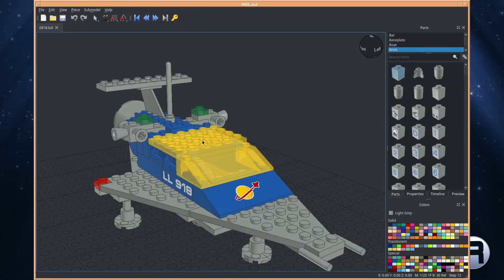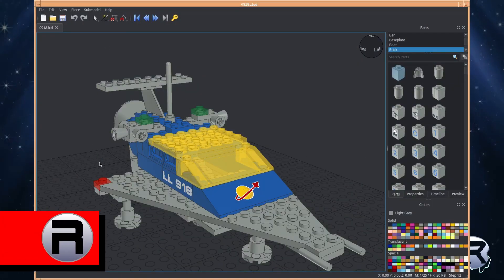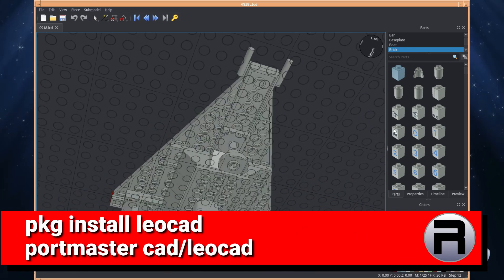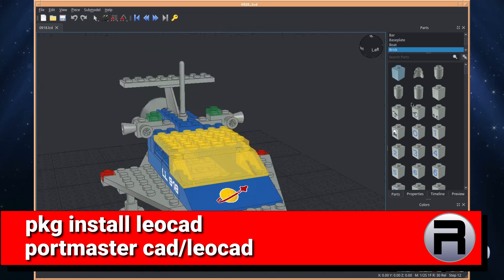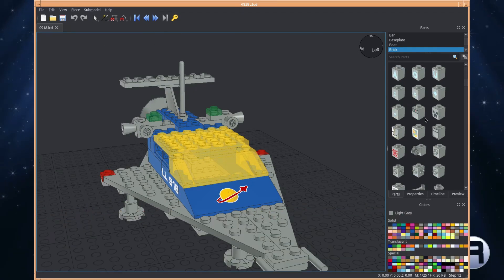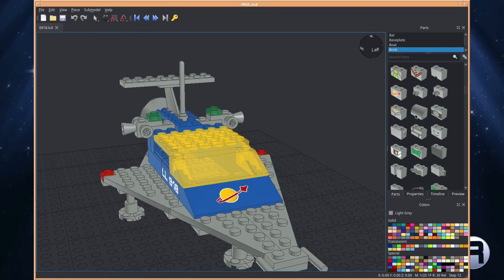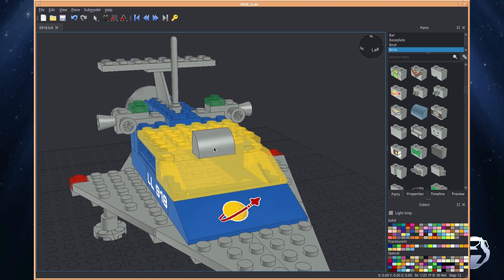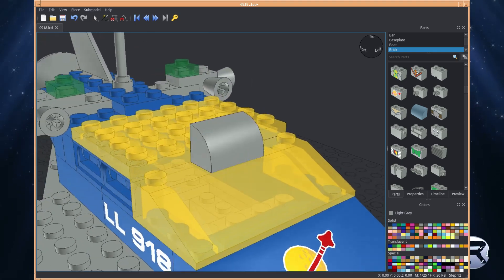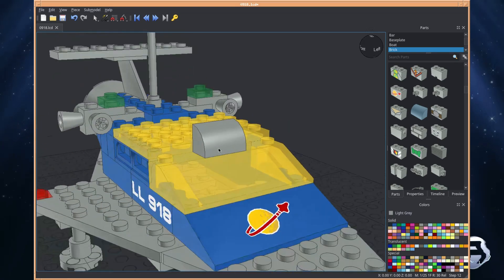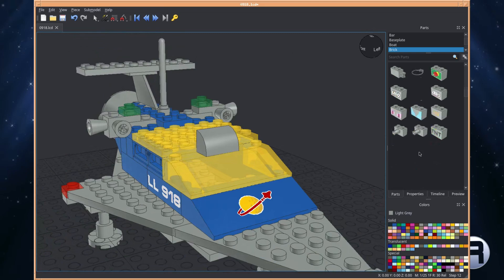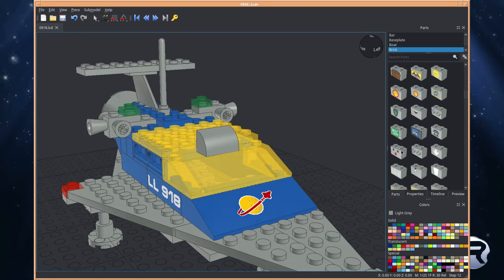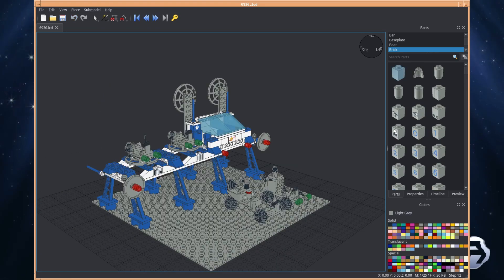LeoCAD is a free and open source 3D computer-aided design program for creating virtual LEGO models by using parts from the LDraw library, and it has over 10,000 different pieces created by the LDraw community. You can rotate the view perspective and have multiple views at the same time. The timeline automatically tracks your progress and can be used to create building instructions with multiple steps. It was developed by Leonardo Zide in 1997.